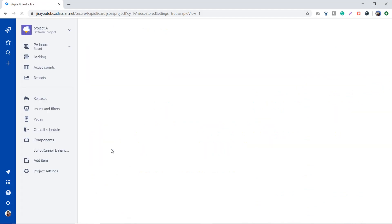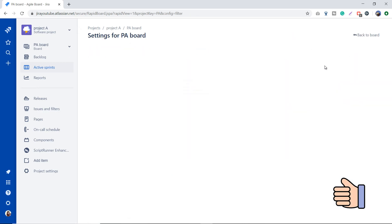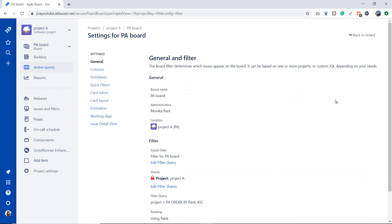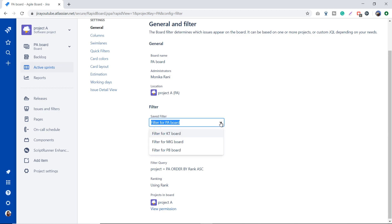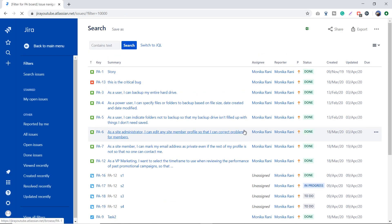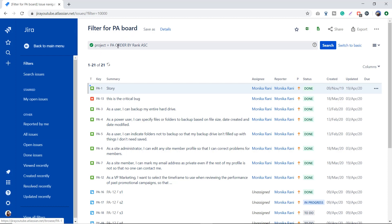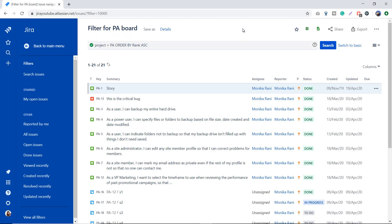Let me tell you about the board filter. Going back to Project A and its board for Sprint 3, I'll click the three dots, then Board Settings. In the General section you can see details like board name, admin, location, and the filter for that board. If I want to use a filter from another project I can choose it here. Clicking Edit Filter redirects me to the filter for the PA board.